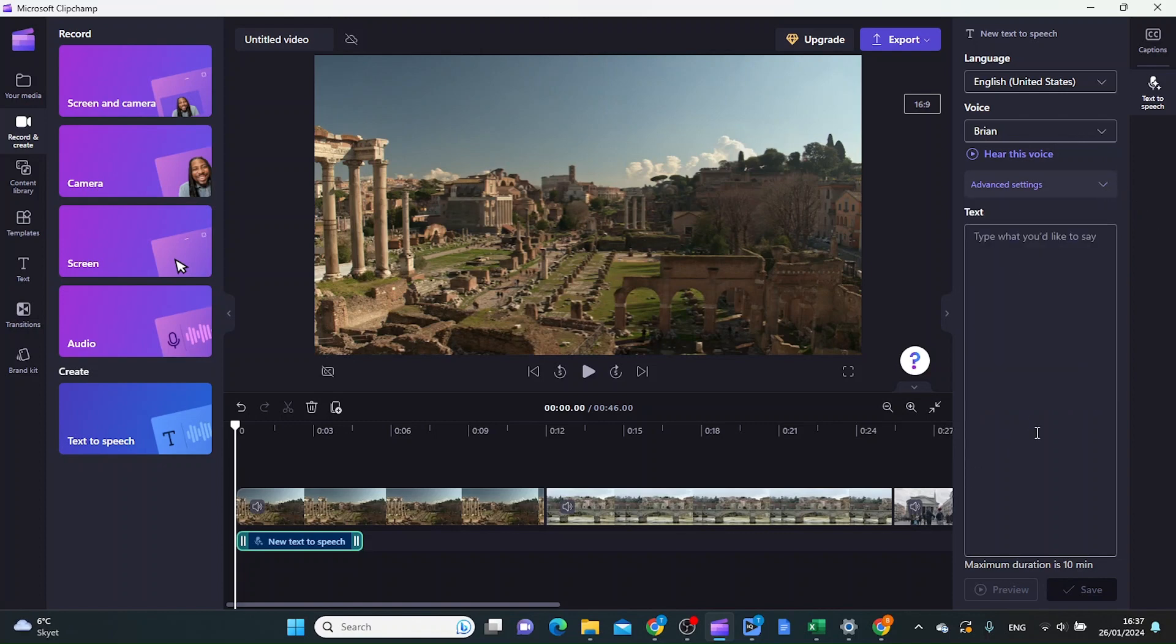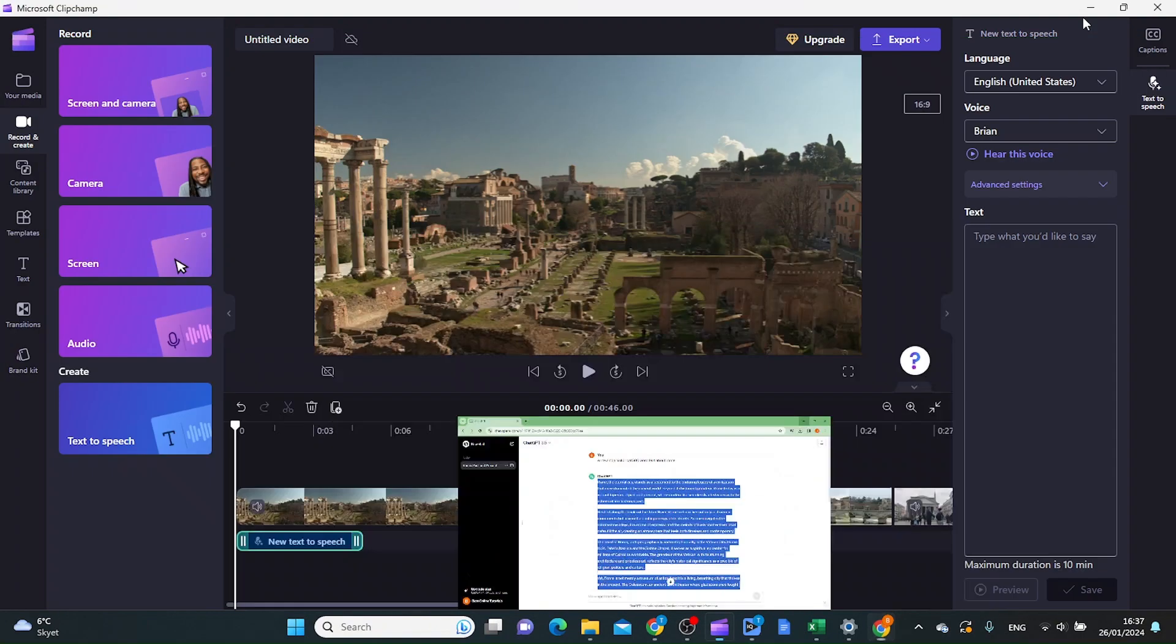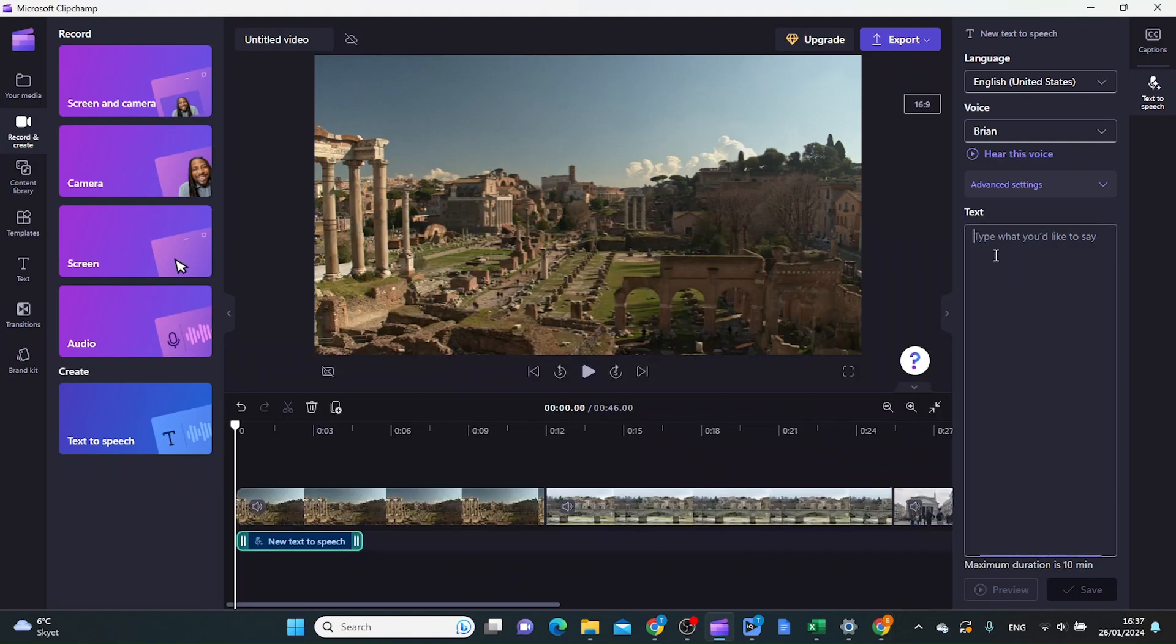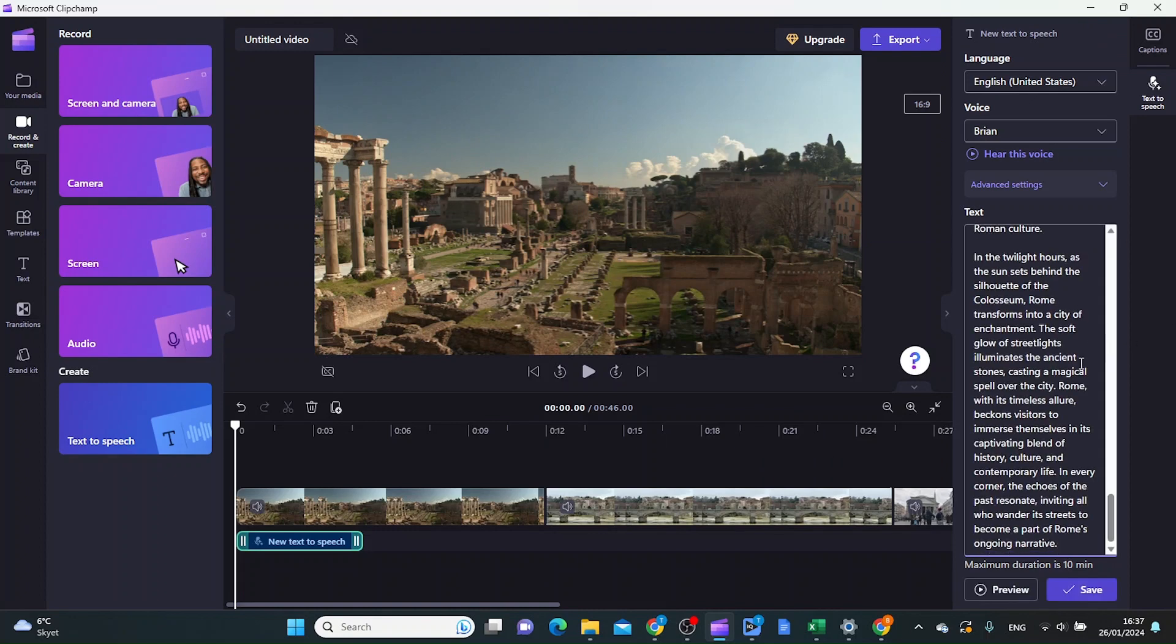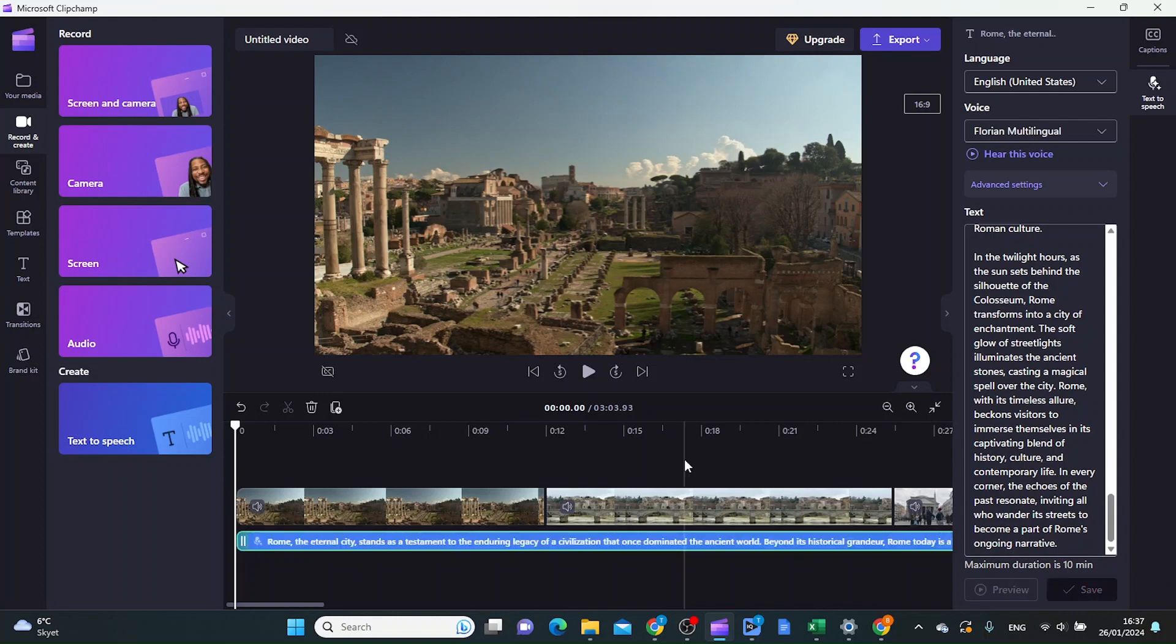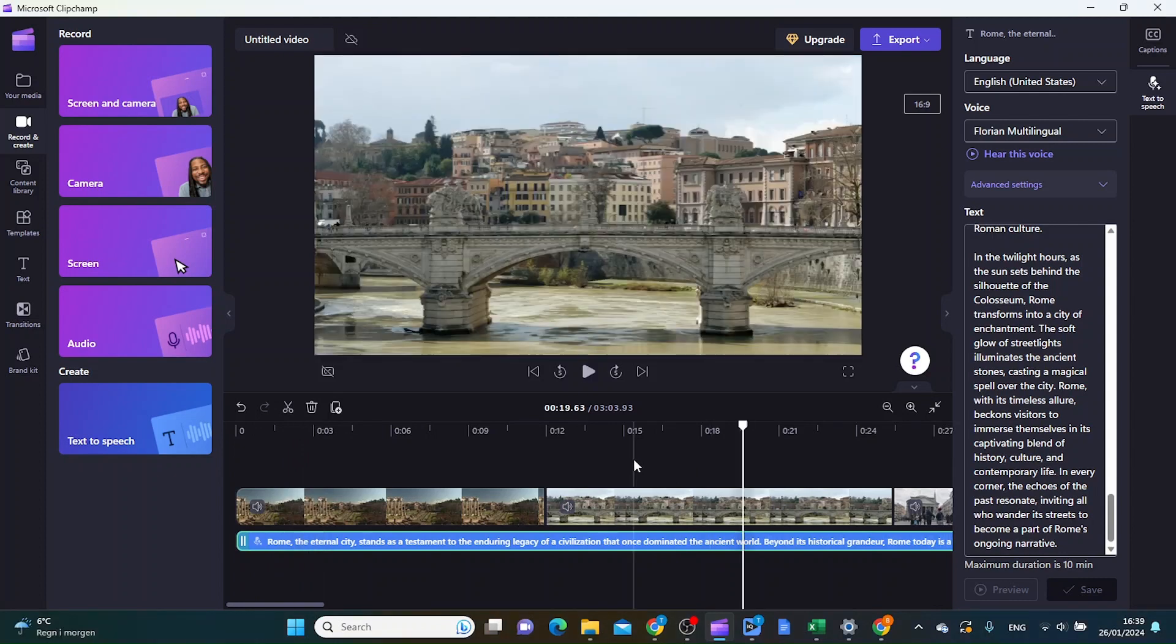Now we're going to paste in the text. I just had ChatGPT make a text about Rome for me. Let's find this, Control+C, and then paste the text inside here. Then click Save, and now let's hear how this sounds.